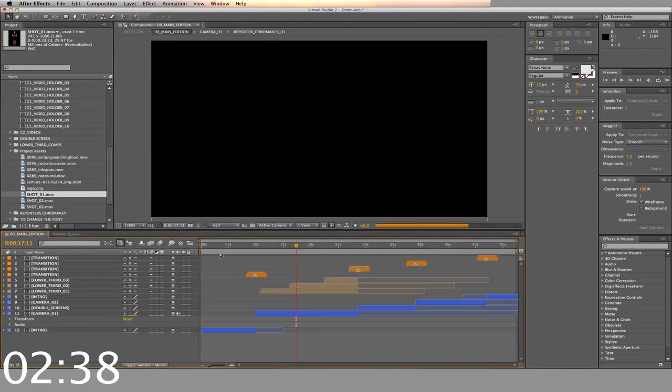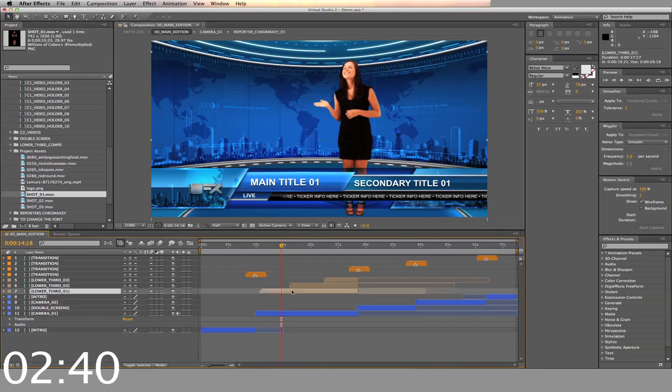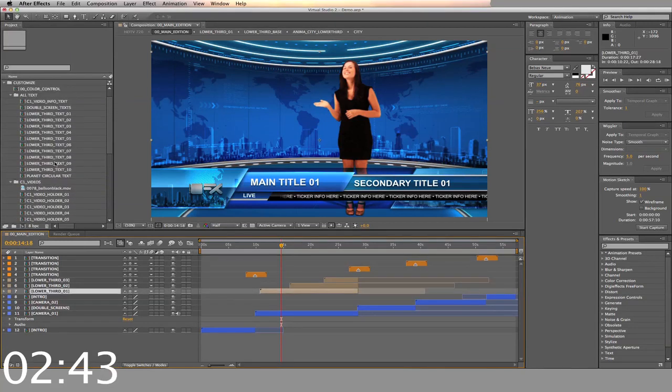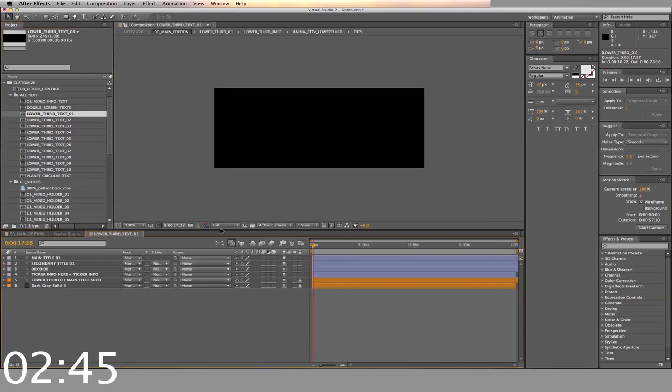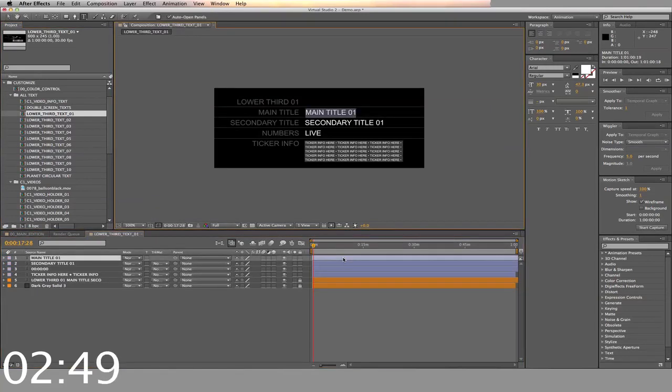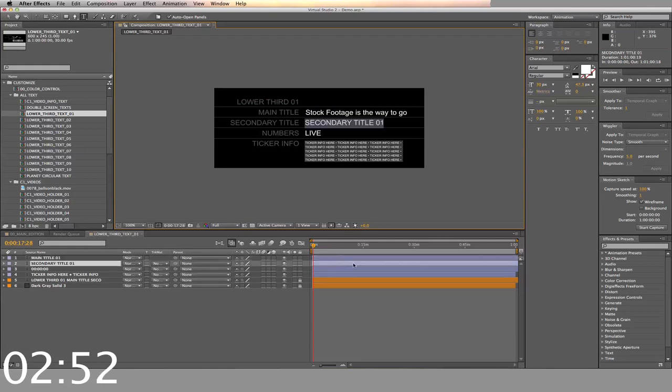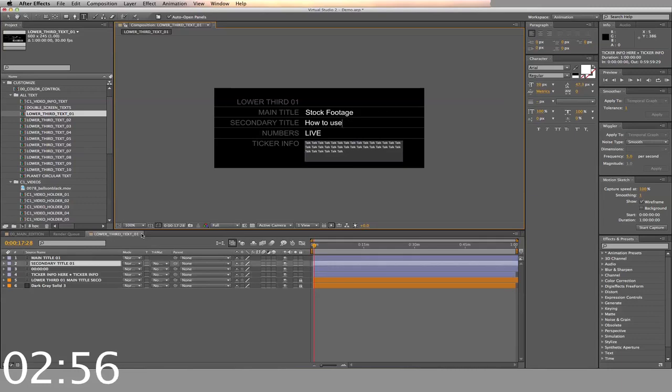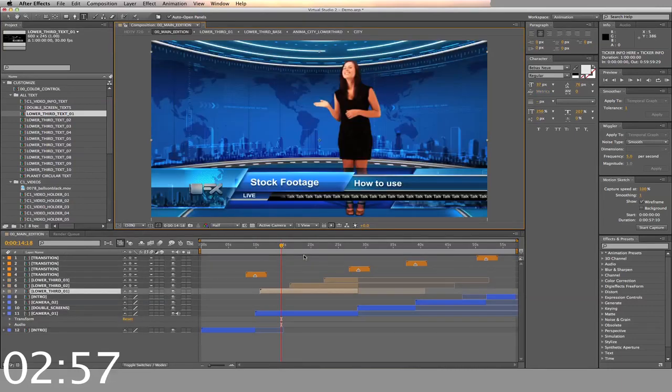And now we'll go back to the main timeline. Now we're going to use some lower third overlays. There are ten templates for you to use. Double click into the corresponding lower third composition in the text folder. You have the main timeline, secondary time, and ticker text. Adjust the length as you need.